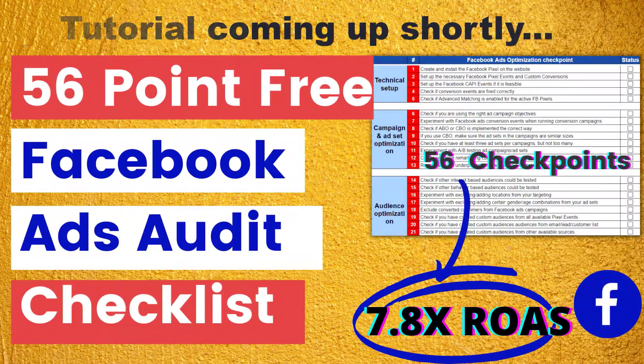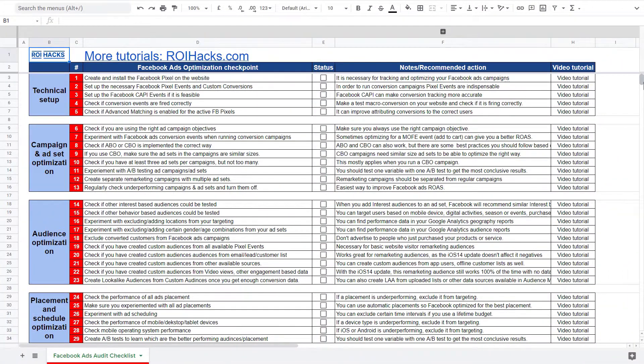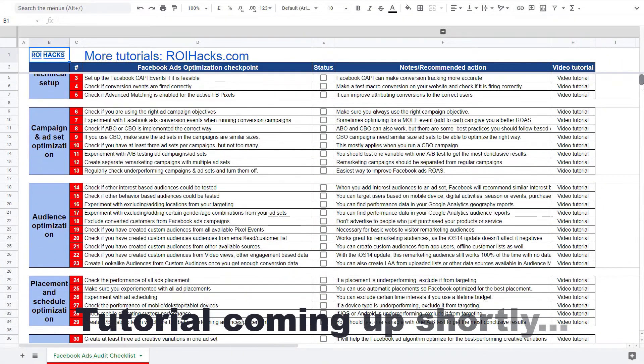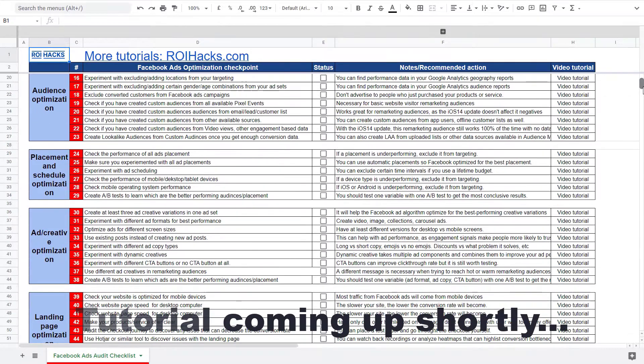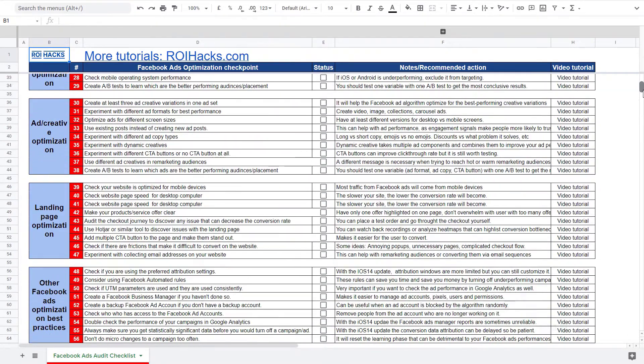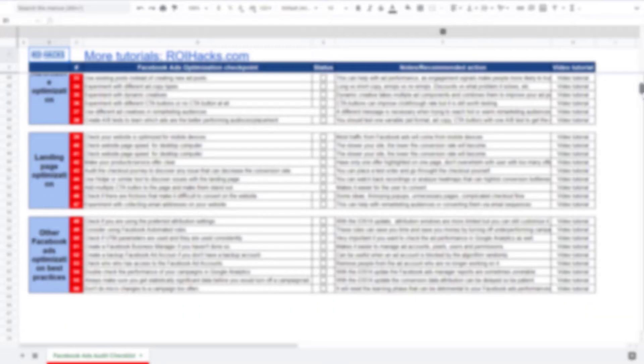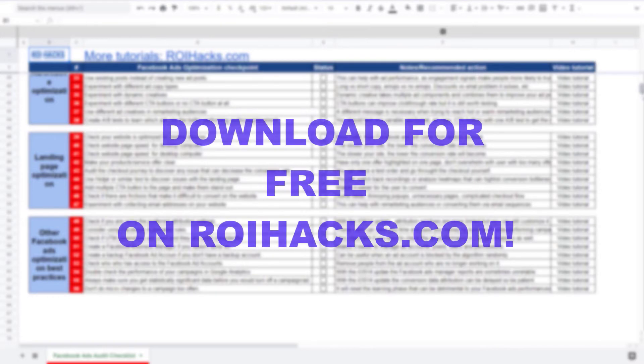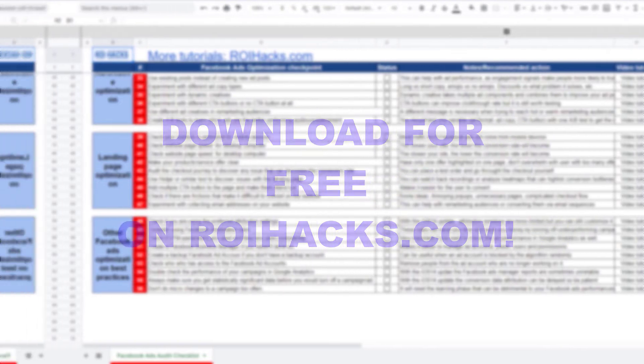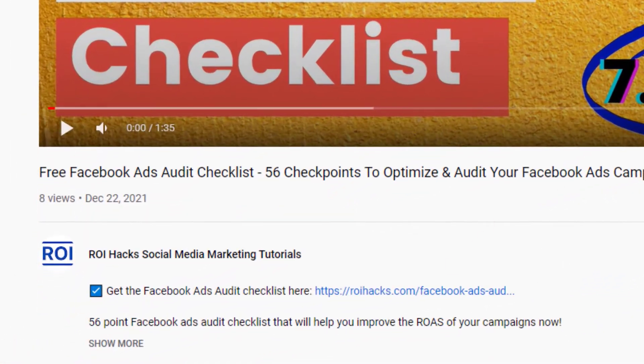One more thing before the tutorial, if you want to audit your Facebook ad account to get higher Facebook ads return on ad spend, then check out our Facebook ads audit checklist that you can download from our website ROIhacks.com, and now it's completely free. Link to the 56 point checklist in the description below.